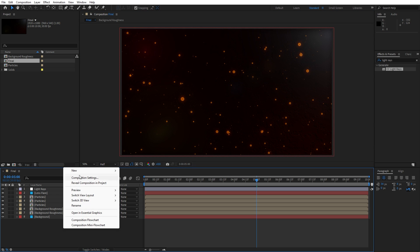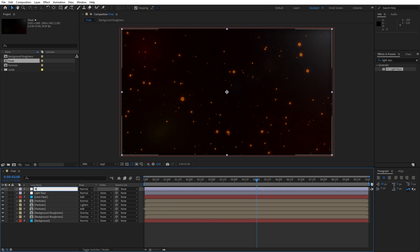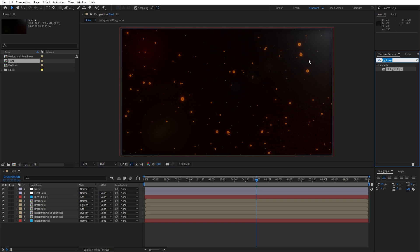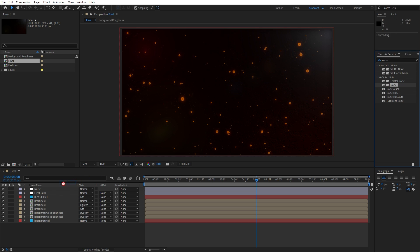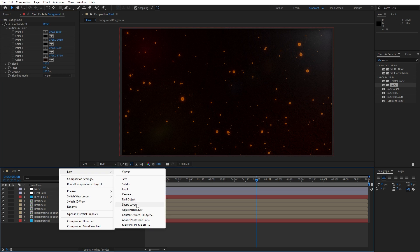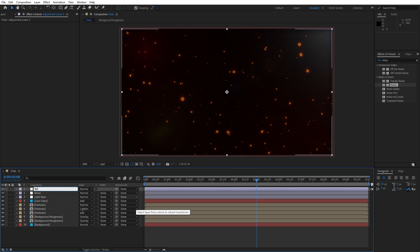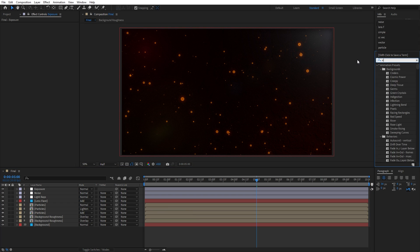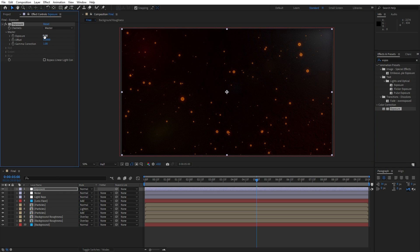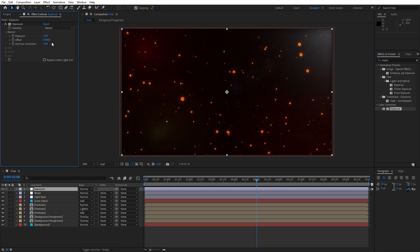Close the effects control and create another new adjustment layer — this is going to be 'Noise'. Go to Effects and Presets, find the Noise effect, drag and drop. Uncheck 'Use Color Noise' and type 2%. Now create another adjustment layer — this is going to be 'Exposure'. Find the Exposure effect in Effects and Presets, drag and drop. For the exposure type around 1, or maybe 0.75 according to your needs.